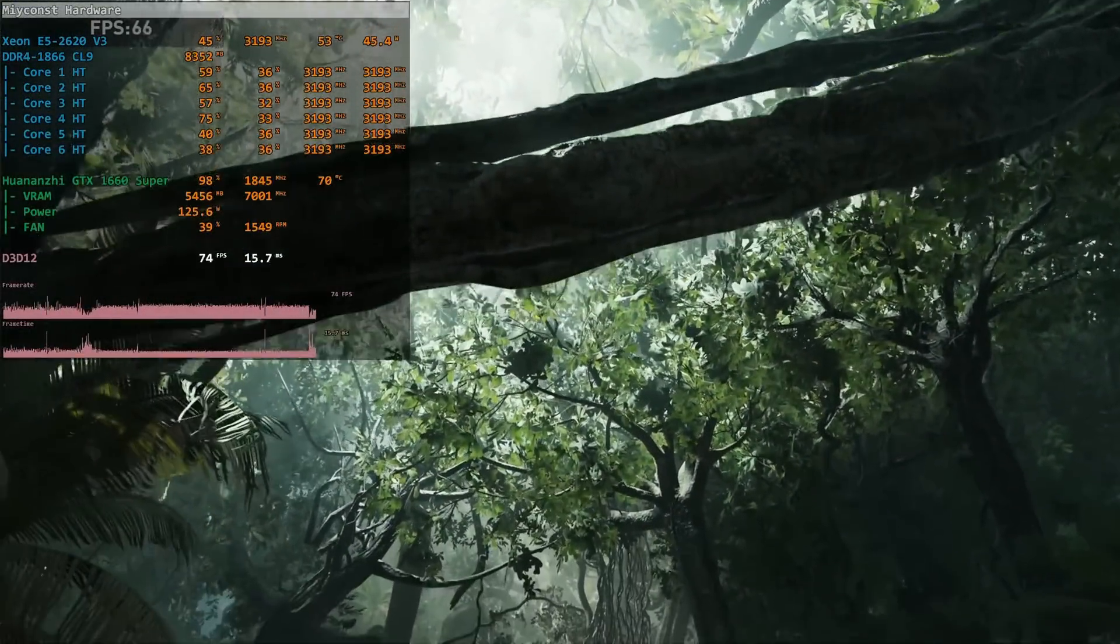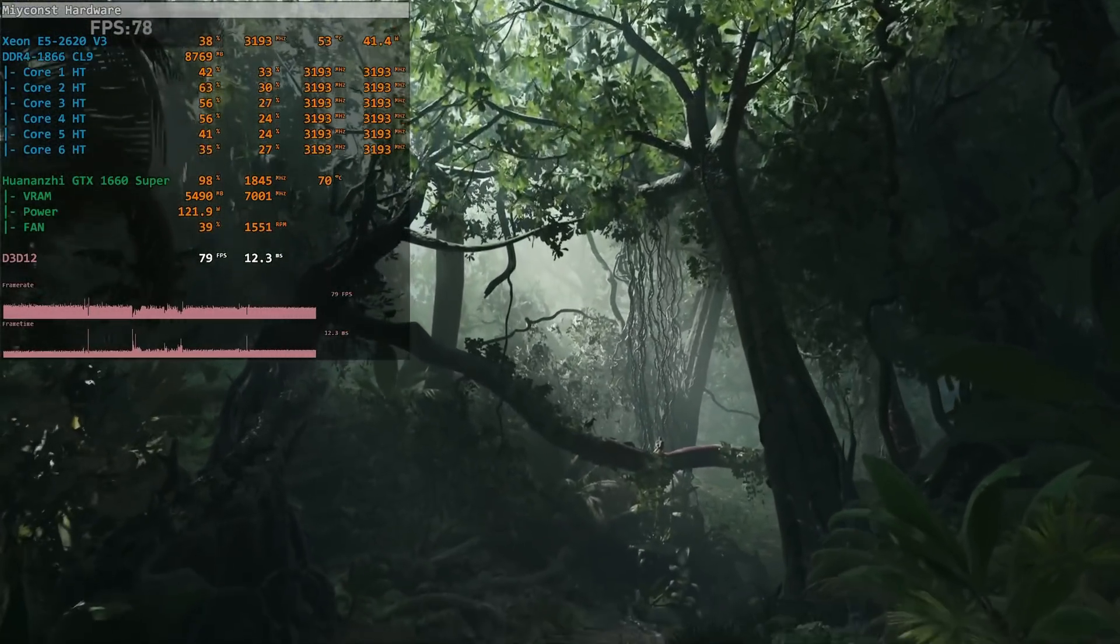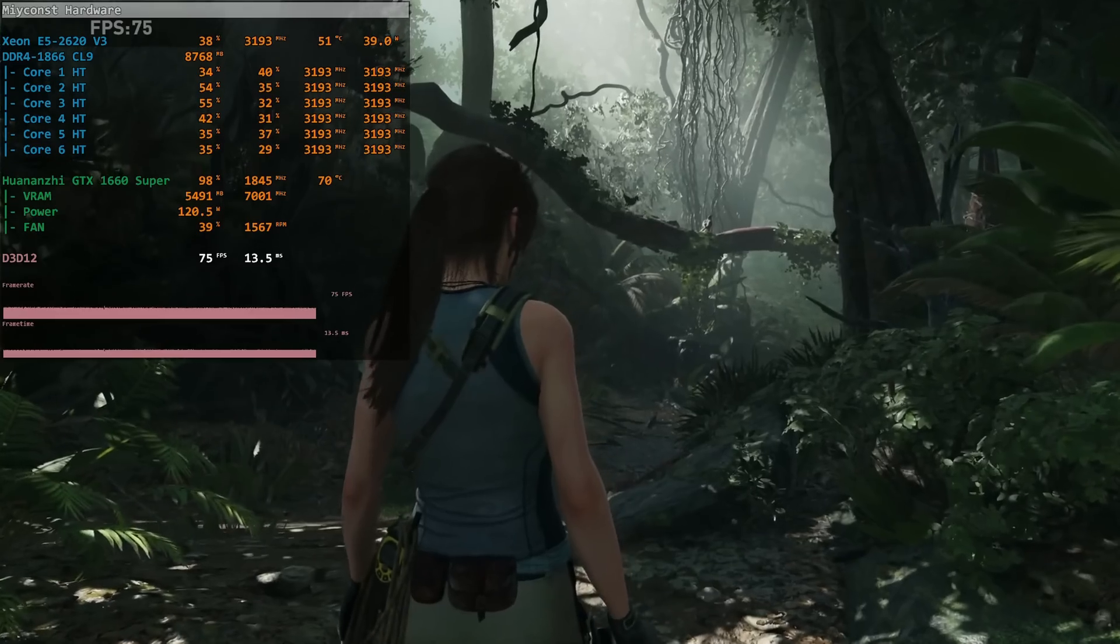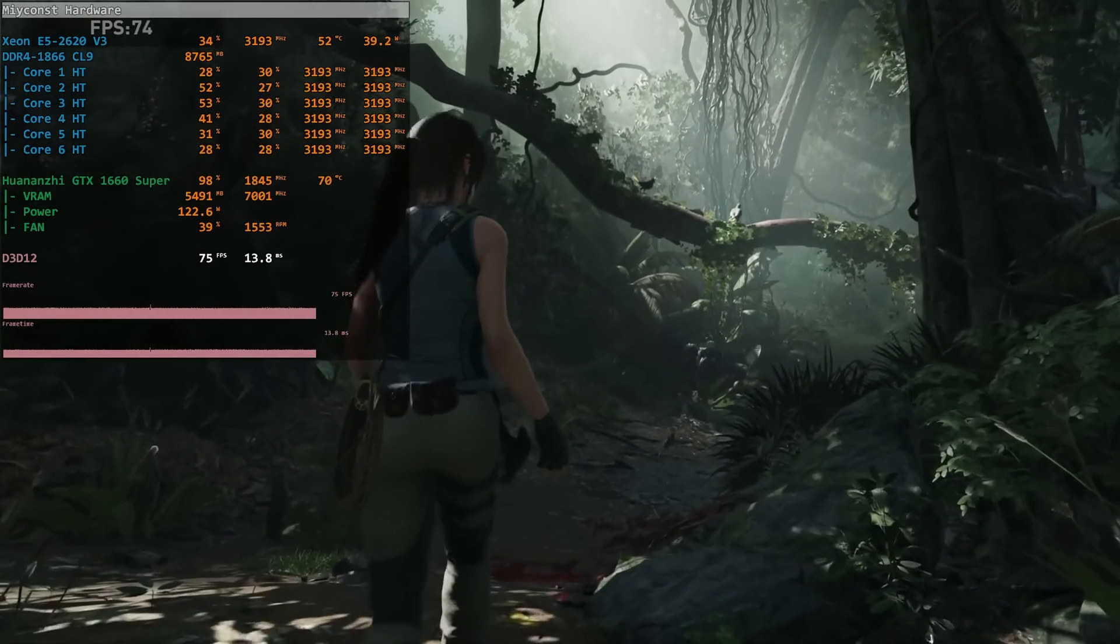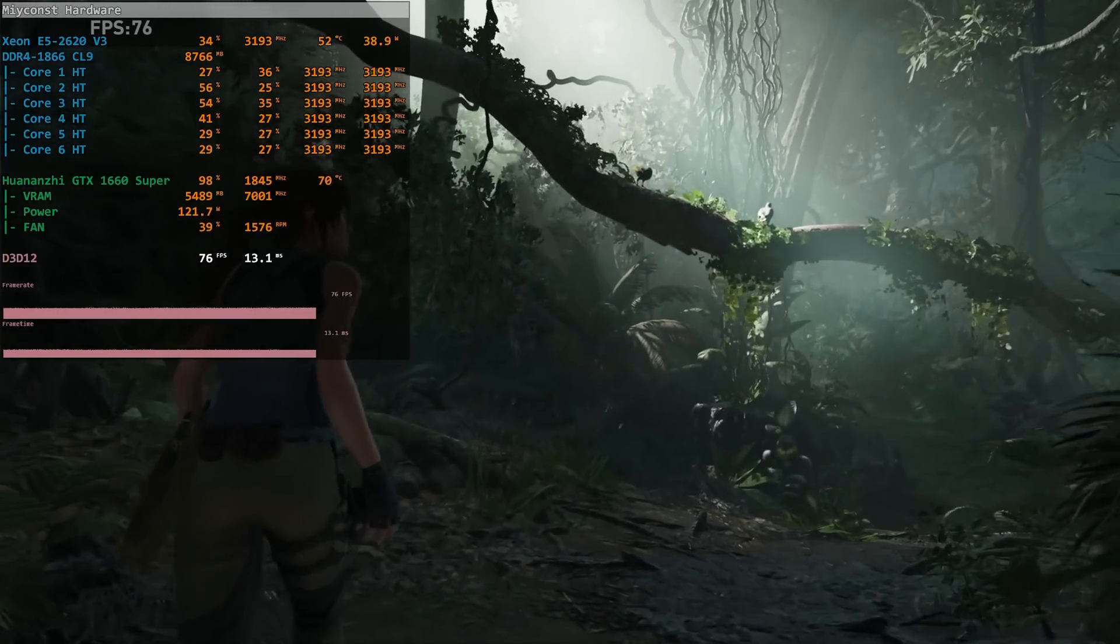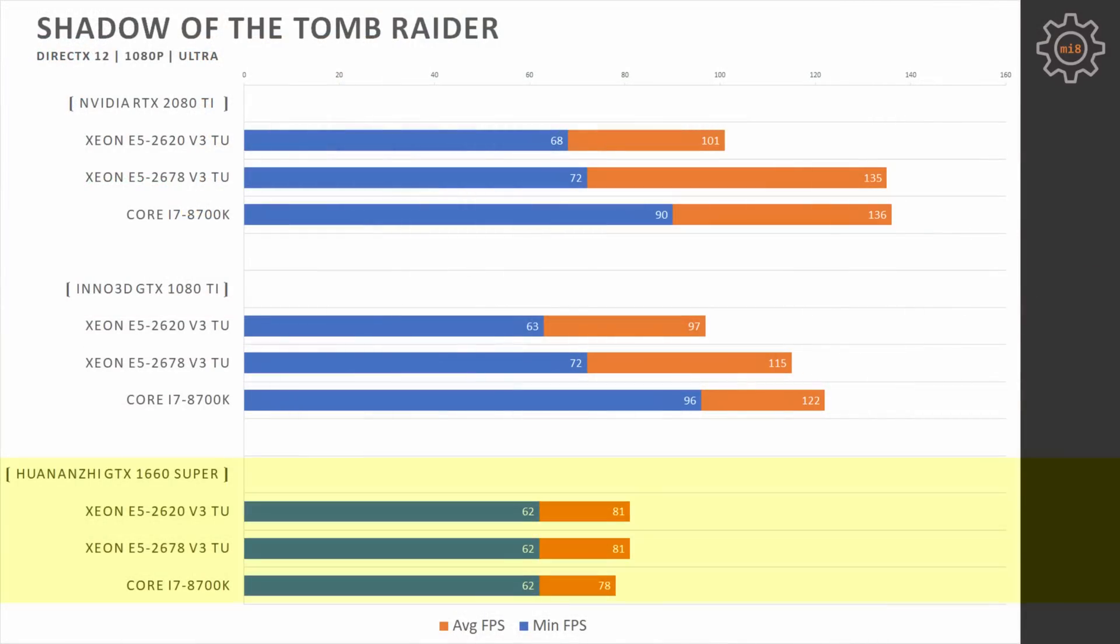Shadow of the Tomb Raider. This is a very well-optimized game, but it's also very demanding. It's demanding for the CPU and GPU performance. With the DirectX 12 API, 1080p, ultra-graphical settings, GTX 1660 Super provides exactly the same level of performance with all three CPUs. With the GTX 1080 Ti, i7-8700K is starting to pull away, especially if we take a look at the minimal fps values. E5 2678 V3 delivers only 72 fps for minimum, while i7-8700K increases this value to 96. Average fps is rather similar, 115 and 122 fps on average.